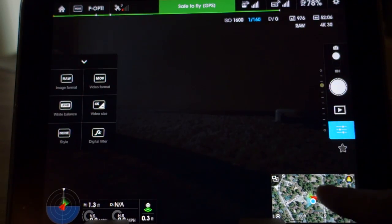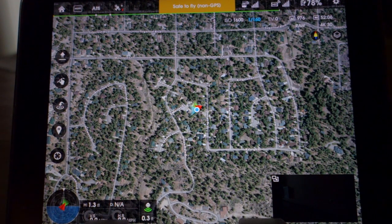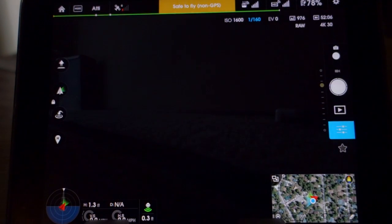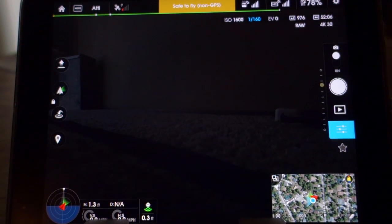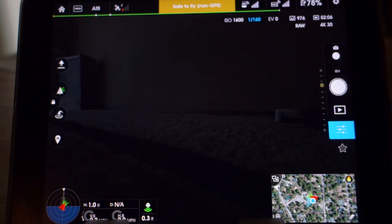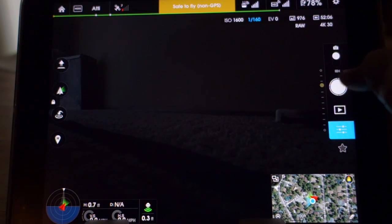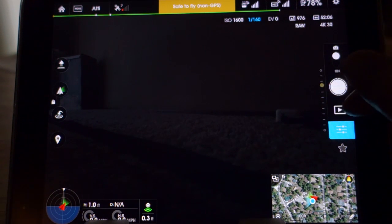This is a nice little feature — you can bounce to and from the map views, from camera to map view, really nice. Top left here you have your current camera settings. It's real basic — you have 52 minutes of video left or 976 RAW photos.